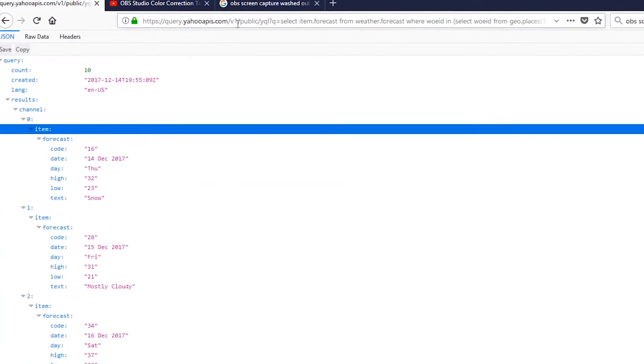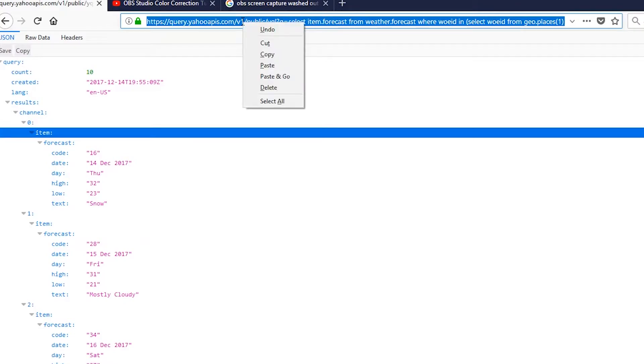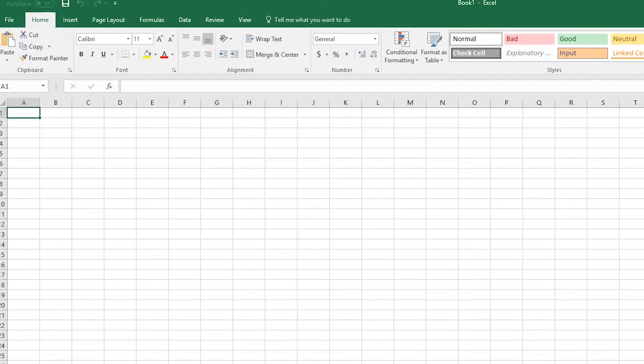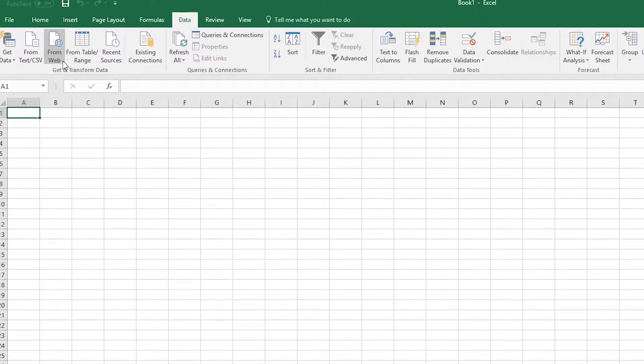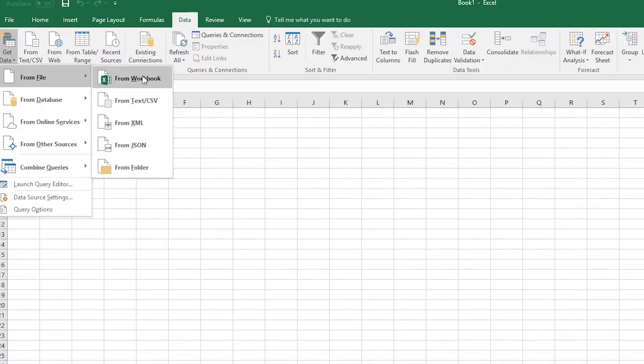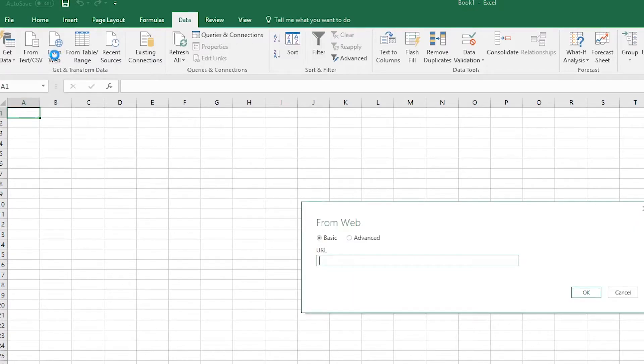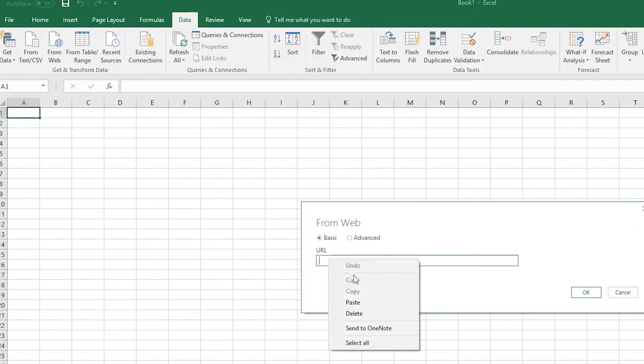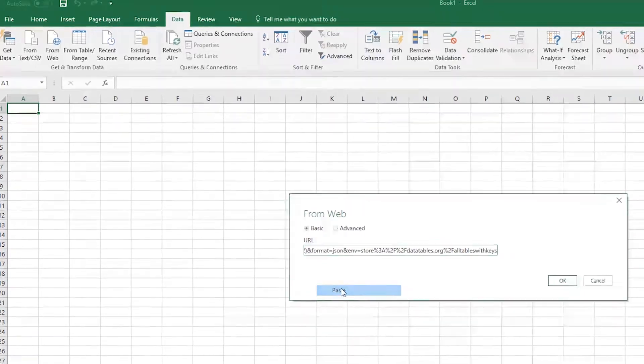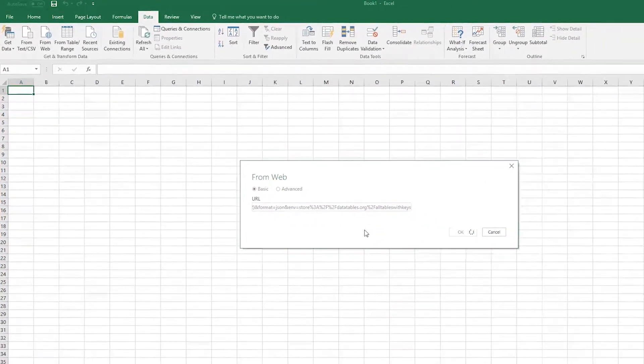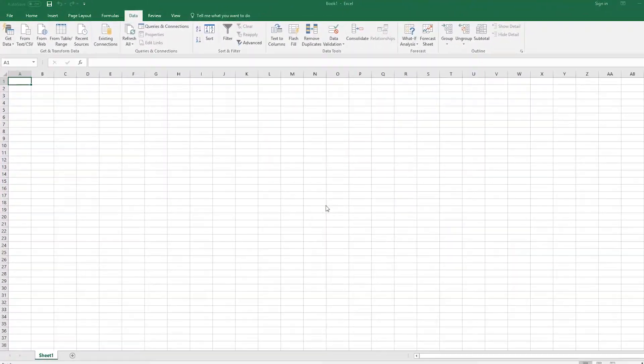So what I'm going to start by doing is just selecting the URL, copying it, going into Excel. You want to go to data and instead of doing from file from JSON like we did before, you want to do from web, and just paste the URL in there, say OK.